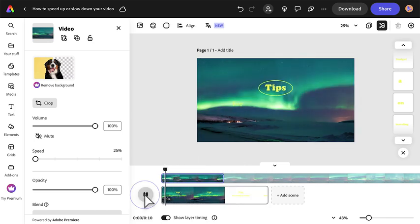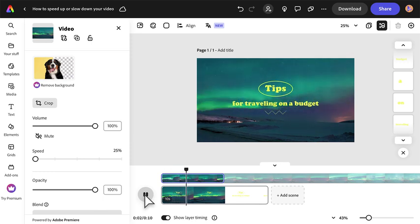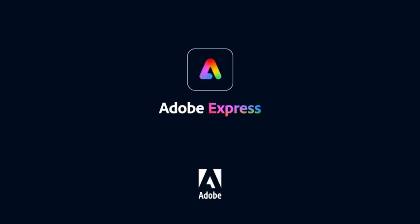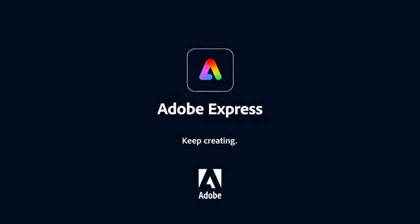Now you've got time on your side. Adobe Express, keep creating!